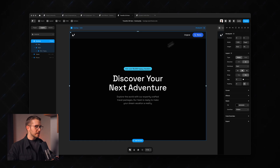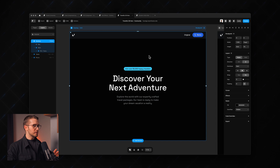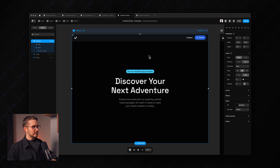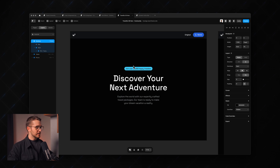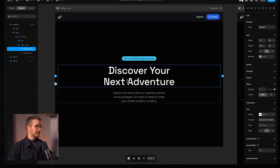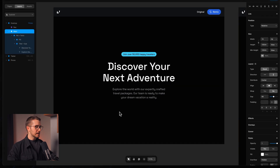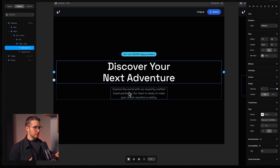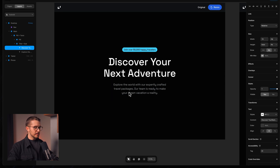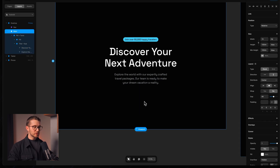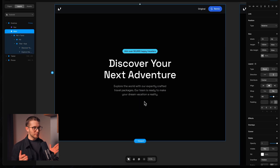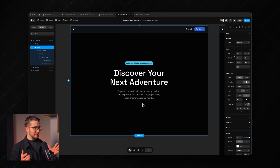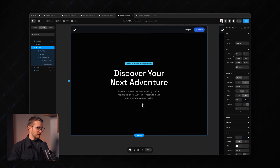Here we are in Framer, and I have this little starter file. It's nothing special — just a couple of text layers in a couple of stacks. The special part will come right now where we are setting up this little hero animation.